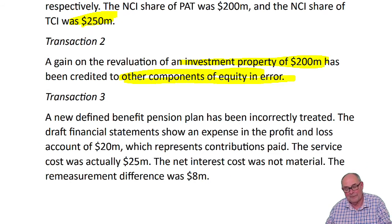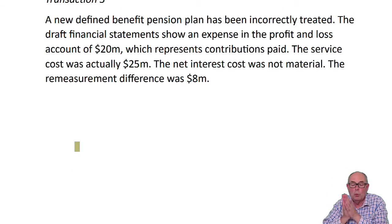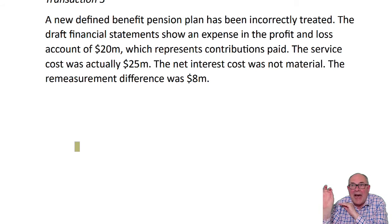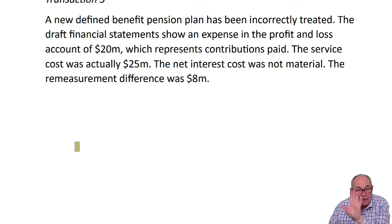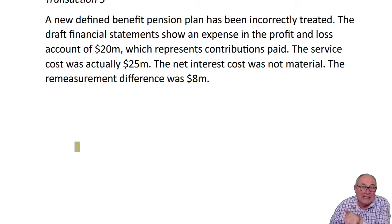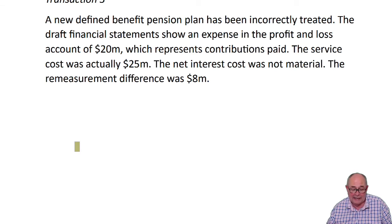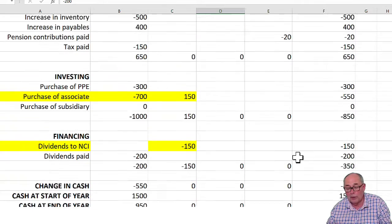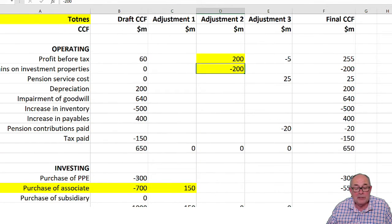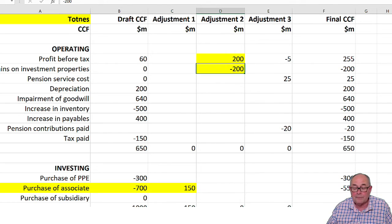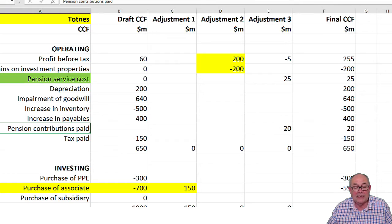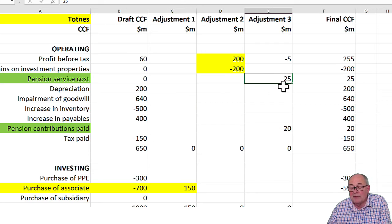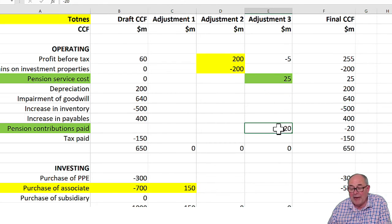Transaction three, the pension scheme. What you're supposed to do with a pension plan is add back the service cost because it's non-cash and deduct contributions paid. If they've done things properly, they'll have put the service cost through the accounts in profit. Then you have to add it back because it's non-cash and deduct contributions paid. When you look at other cash flow questions, what you should normally expect to see up here are the service cost here being added back and a deduction of contributions paid.